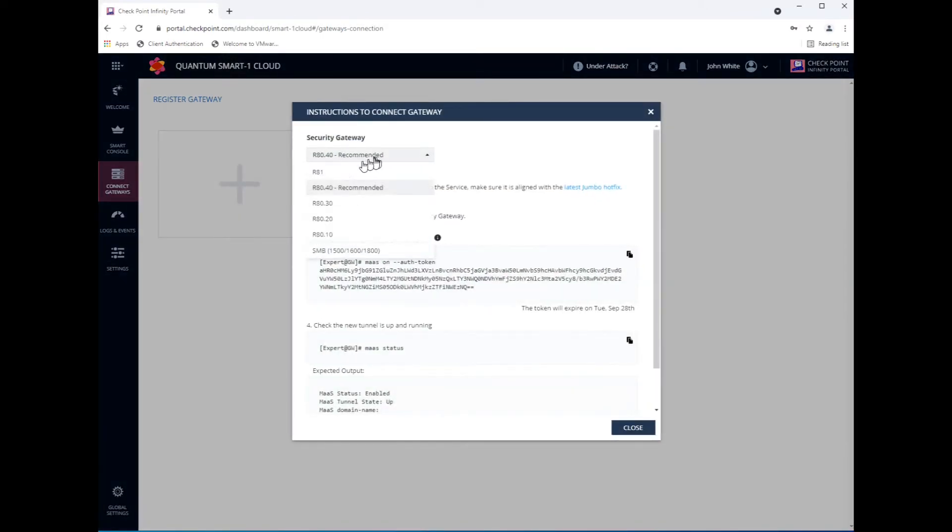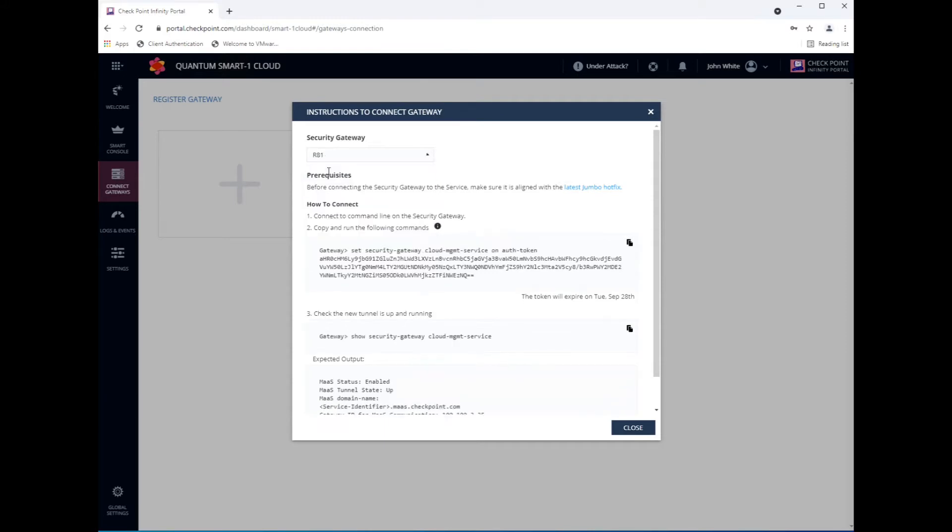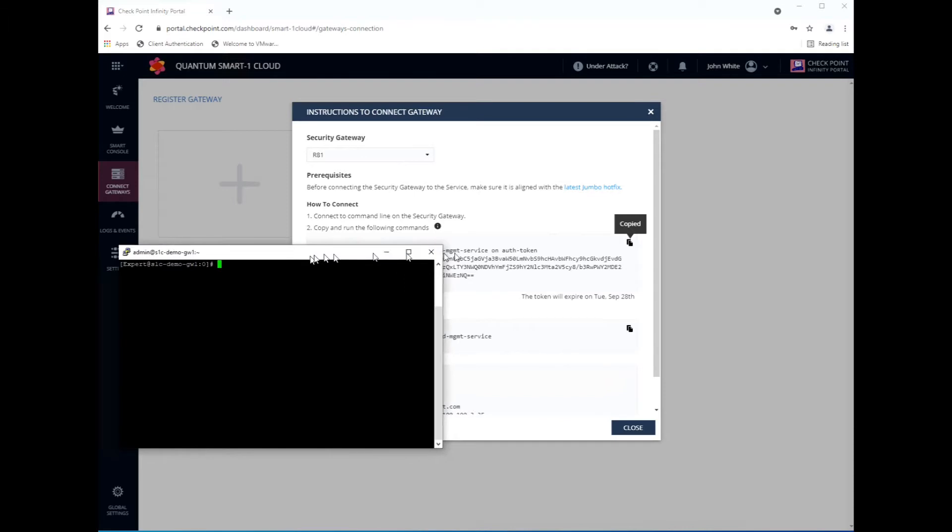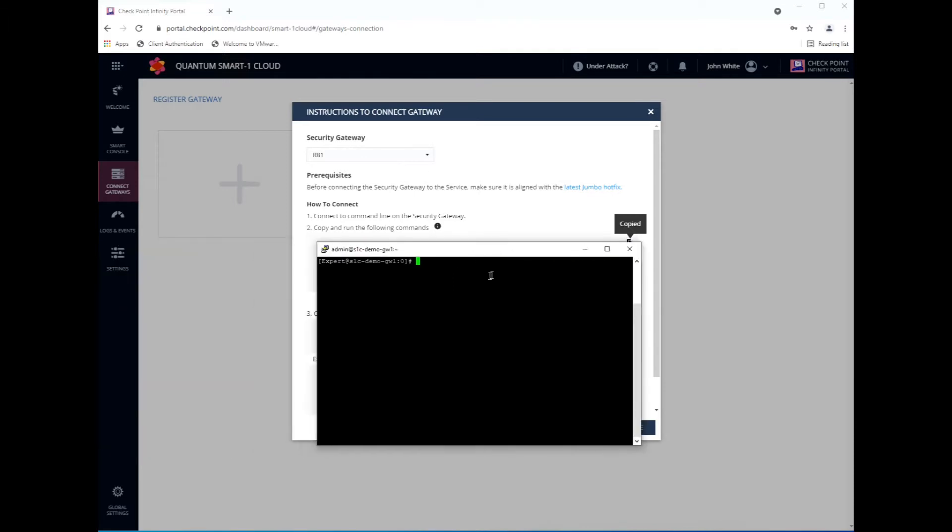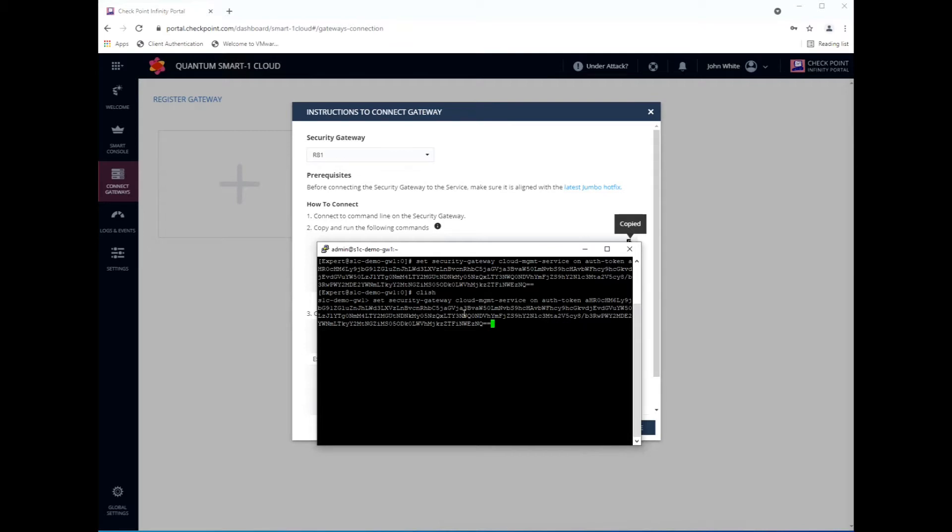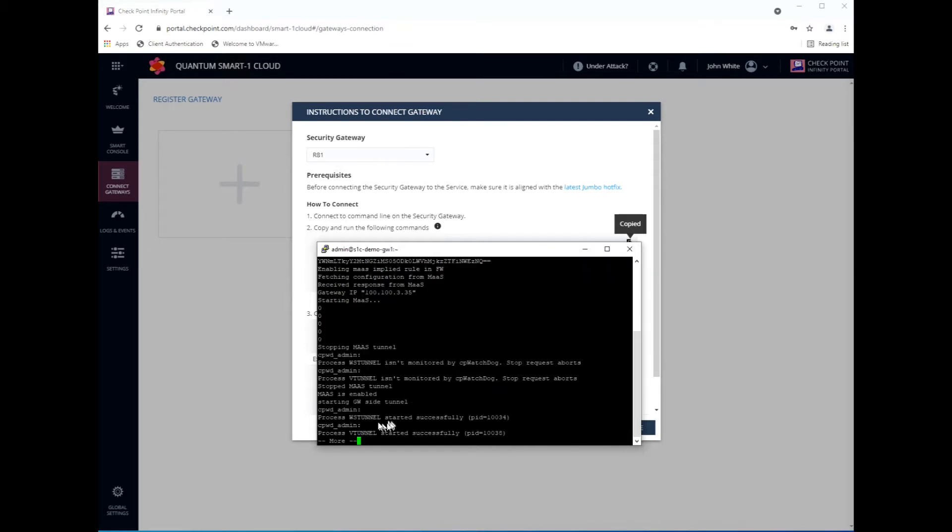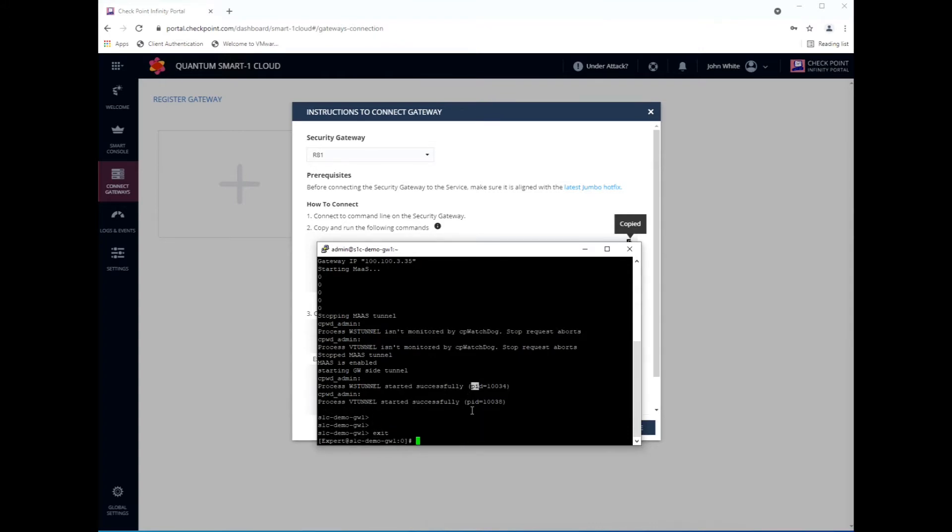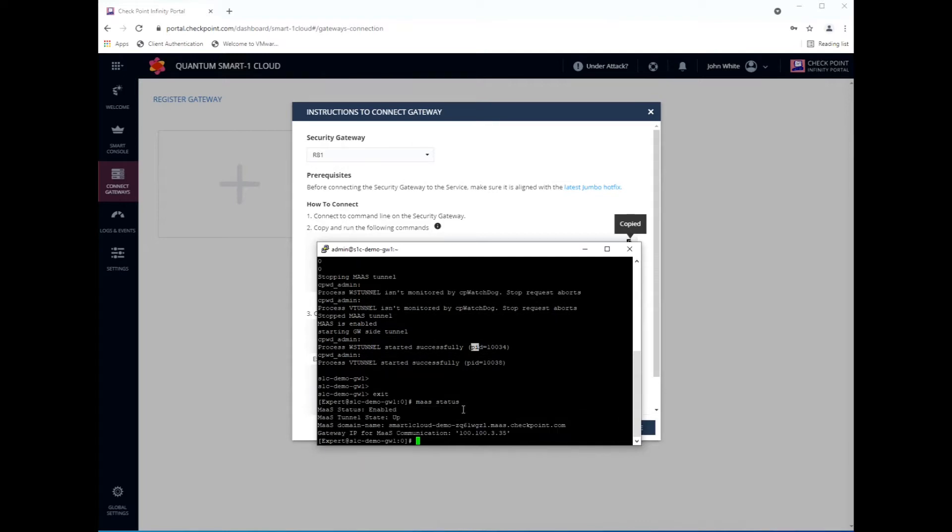Now we just need to establish a VPN tunnel between the management server and the gateway itself. To do that, click on Connect Gateway, choose what version your gateway has. Currently we only have R81 at this point, but we will have R81.10 very shortly. Copy the Connect Key. Actually no, that's wrong. That's expert mode. You need to do this in Clish. It will tell you at the bottom when it's connected. Just take a few seconds. There you go, connection successful. But you can validate that by going into expert mode, type mAss status. And there you go, enabled, state is up.